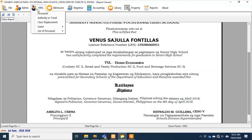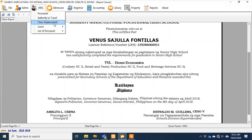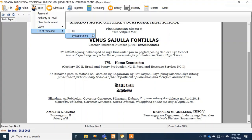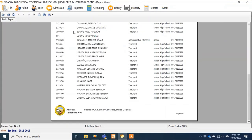In HRMS, teacher and school admin profiling and records are managed there. The system can generate an authority to travel — of course the attachment for that is the class replacement form. The list of personnel — I showed that earlier in the reports. That's an example.